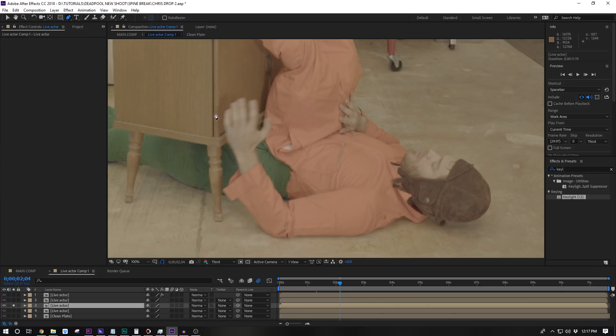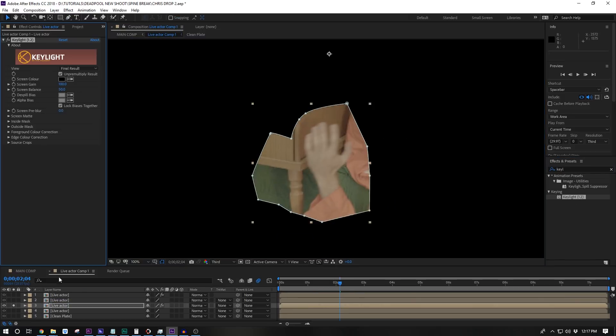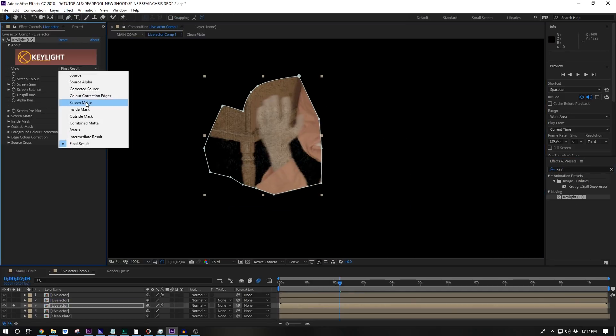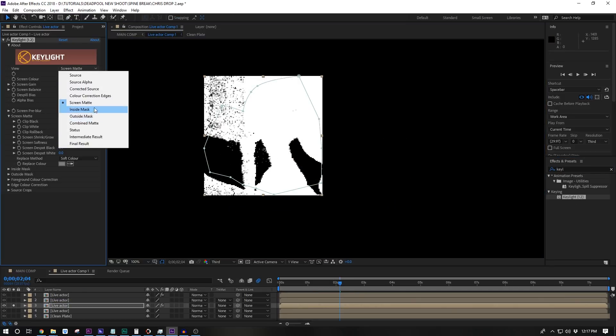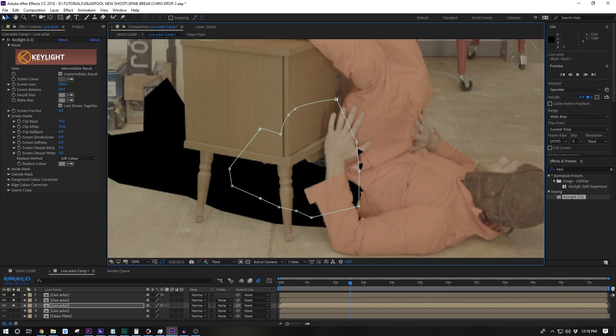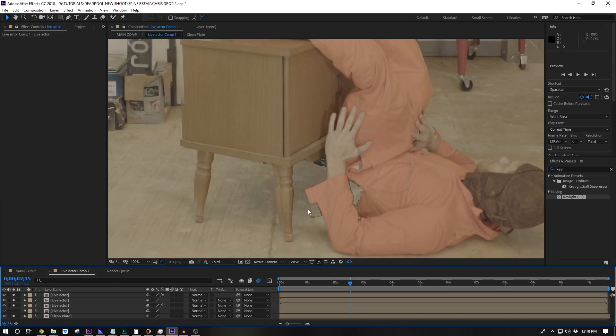Now if we switch back to an intermediate result we can see what we've done. The next problem to tackle is my hand is invisible. That's okay. Just mask around the section where my hand overlaps and do a regular key to remove the green. Easy.